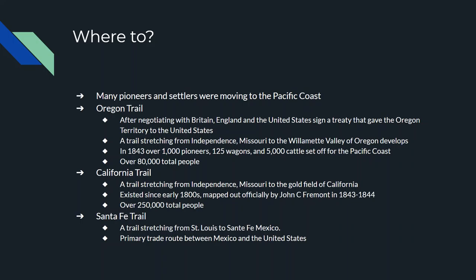The California Trail is a little less well-known but equally important. It also started in Independence, Missouri, but went to the center of California where most of the gold was being found. It unofficially existed in the early 1800s, but John C. Frémont came along in the 1840s and officially mapped it out for the U.S. Army Corps of Engineers, making it the official highway in and out of California. Most of the people who traveled it were gold prospectors, and over 250,000 people traveled the California Trail, including the very famous Donner Party.